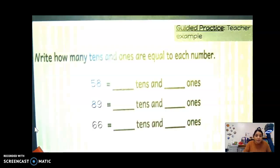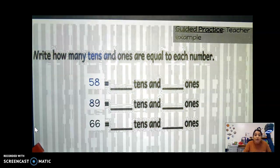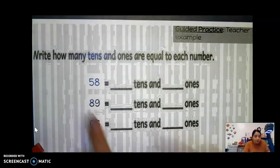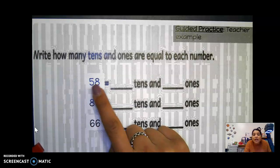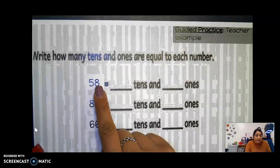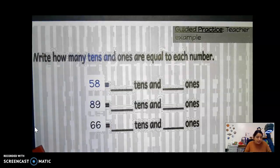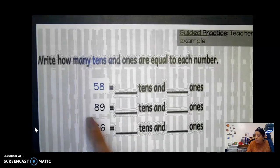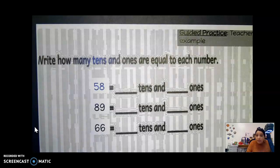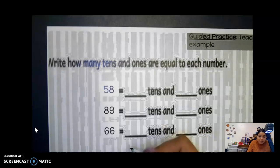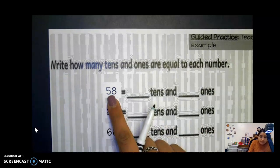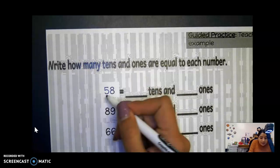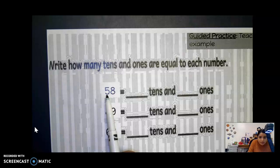Let's go ahead and look at another type of question. Right here it says write how many tens and ones are equal to each number. So right here we have the number 58. So let's go ahead and draw it out. We like to draw out our pictures because it helps us a little bit more and we're able to visualize and see the number easier.